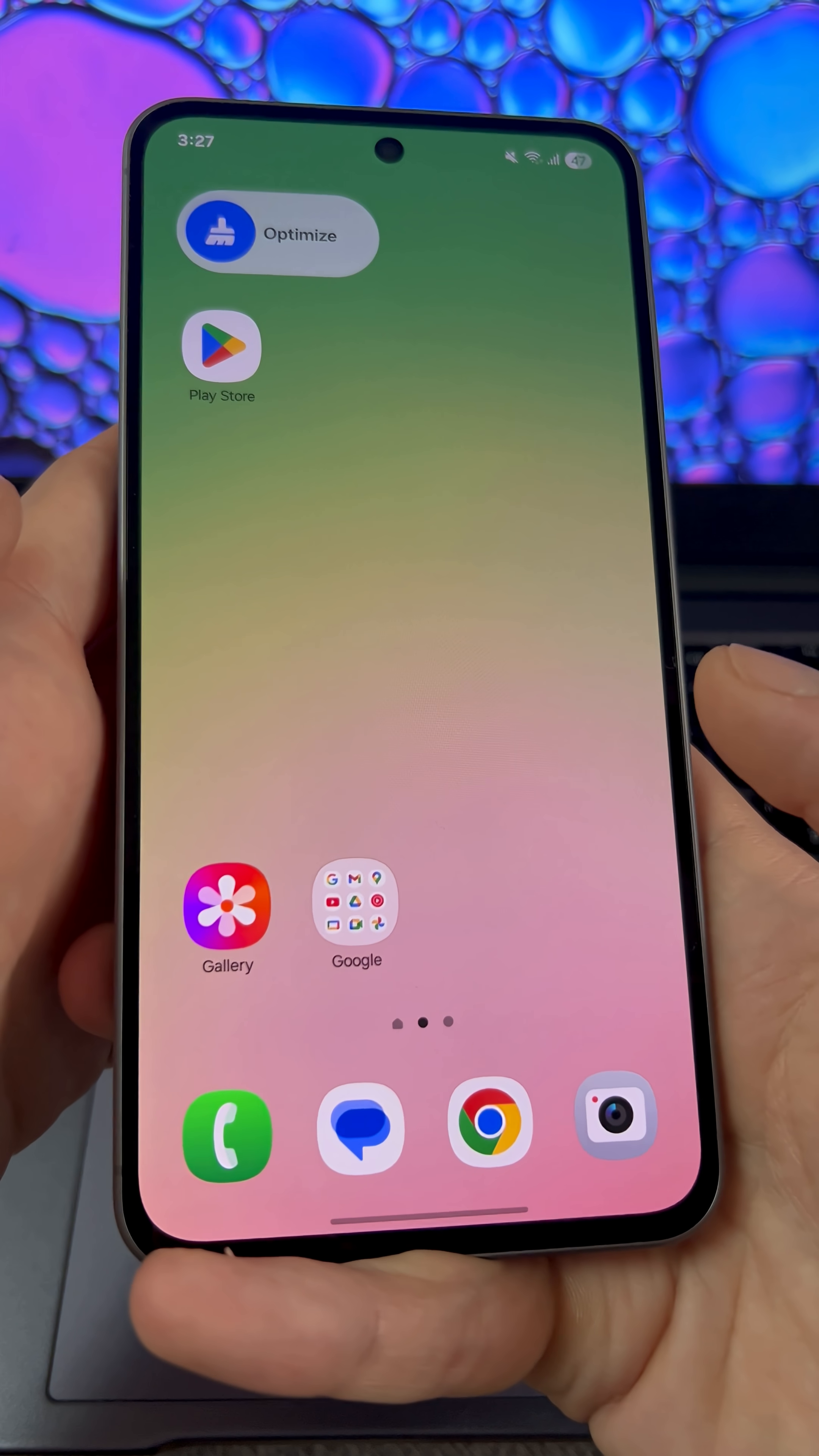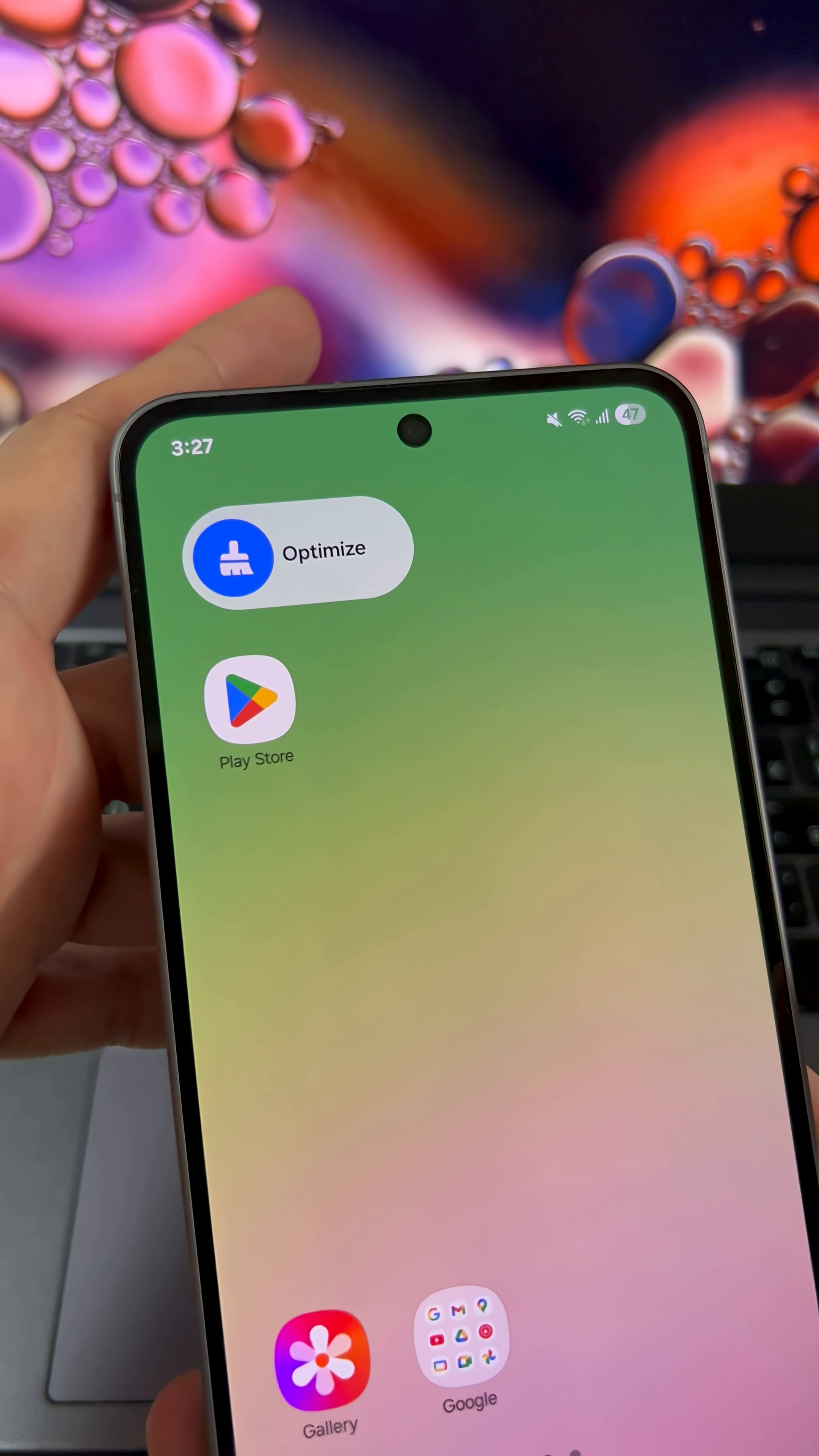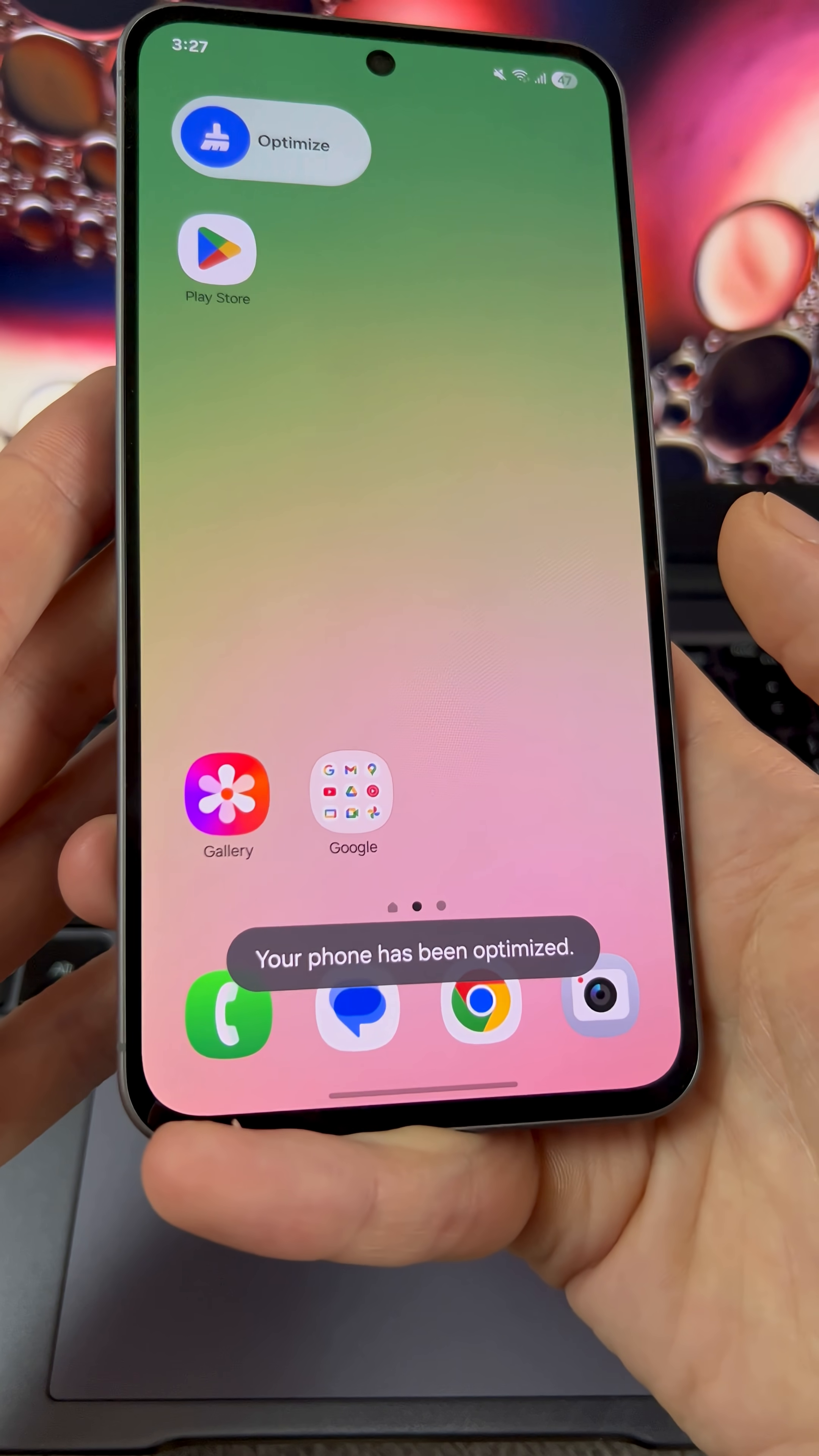And now, with just one button, you can always clear the memory on your phone. Enjoy.